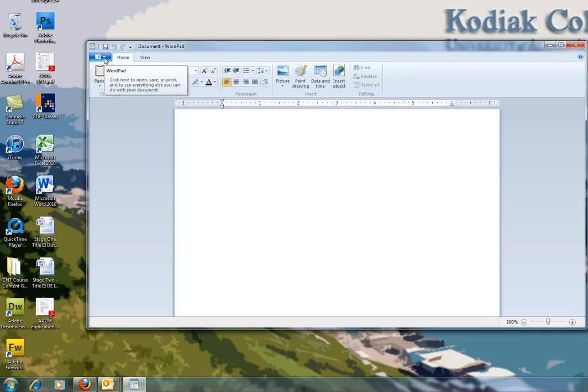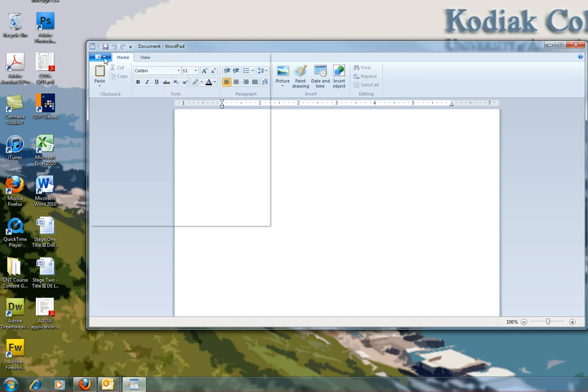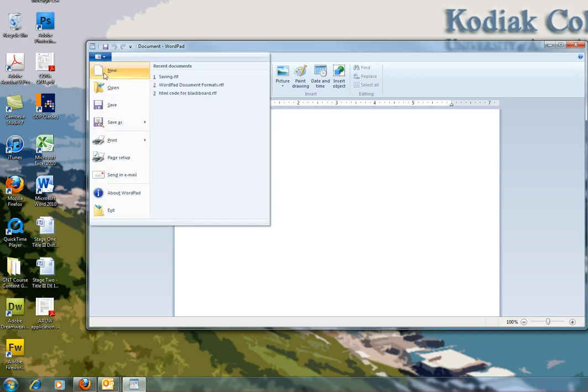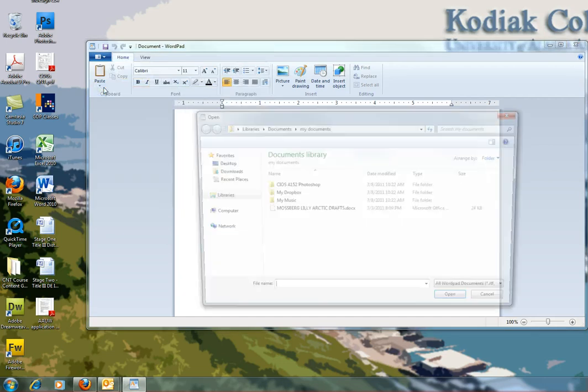Now we're going to open another document, and the reason that we wanted to open WordPad first is so that if we just go to the document and open it, it's going to open it up in Word instead of WordPad, and we're asked to use WordPad.